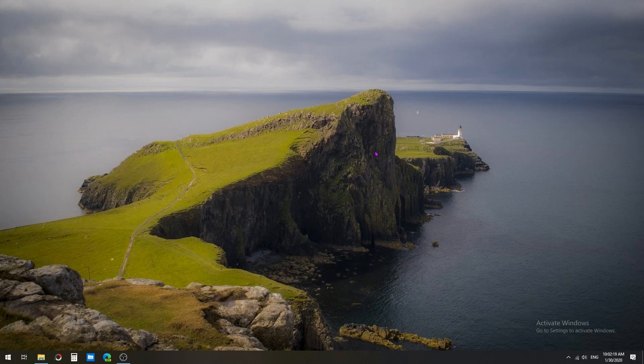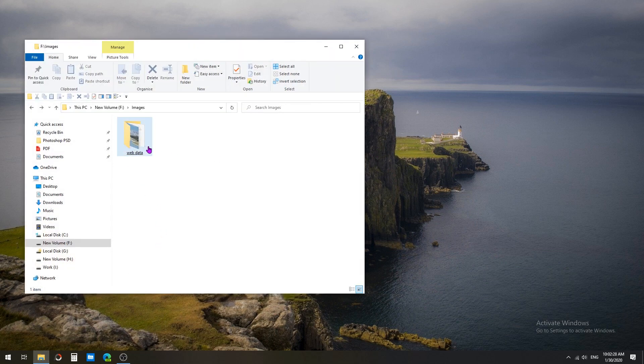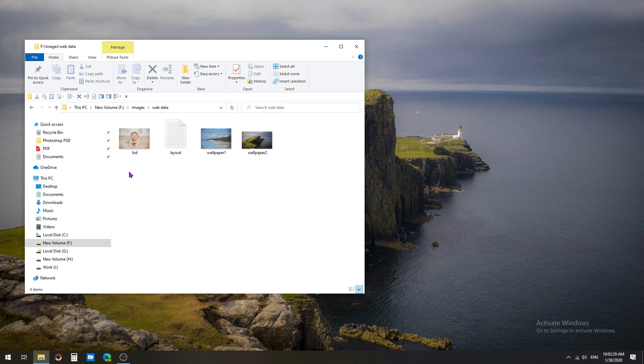Hello and welcome to my Windows 10 Explorer channel. Today I'm going to show you how to hide files or folders using PowerShell. Here is my web data folder, which contains four files. Now I'm going to hide these files using a PowerShell command.